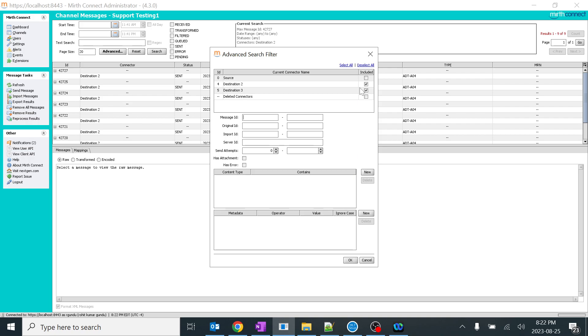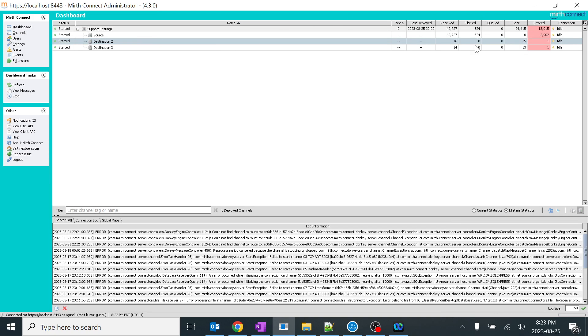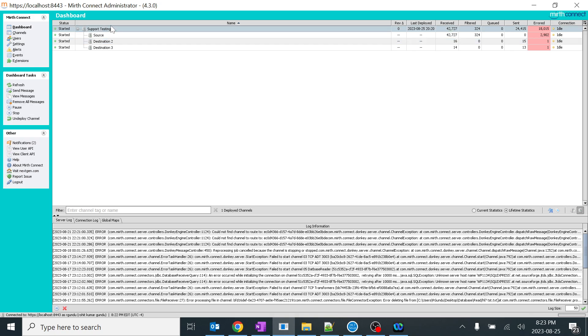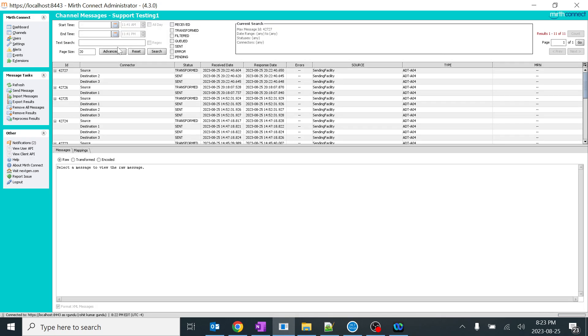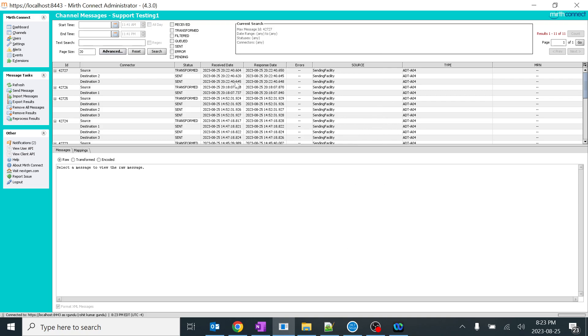That is the one scenario. The other scenario would be when you have lakhs of lakhs of messages processing through the channel, to just cut short the time, we are going to use this advanced search filter. In that we are going to use this. And the third scenario, if you have deleted anything previously and you want to search it, it would be very easy to search that particular one.